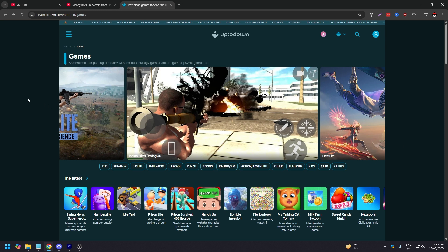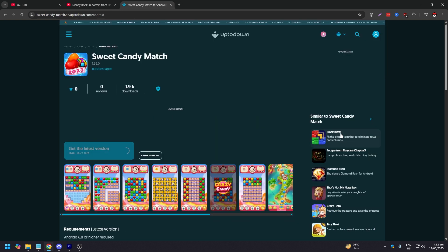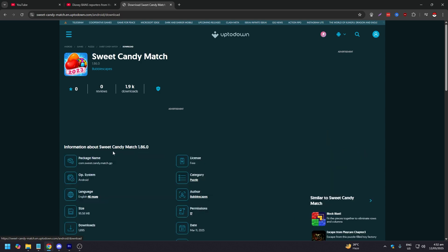For this video we are going to show you, just go to websites where you can download APK files for BlueStacks or just APK files for your phone. For the example, let's download an APK file for Sweet Candy Match like this. Click, get the latest version.